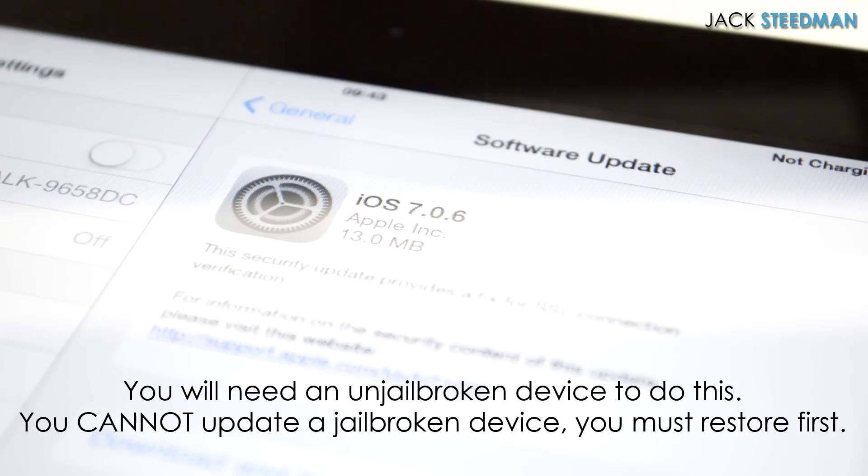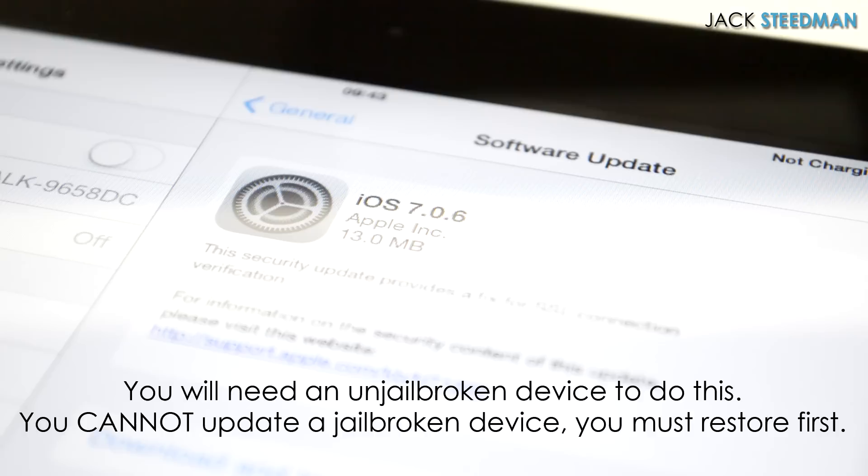It's being pushed out at the moment. If it's not available yet, just keep refreshing your device. I recommend updating via iTunes just to avoid any errors and backup your device before you do this.